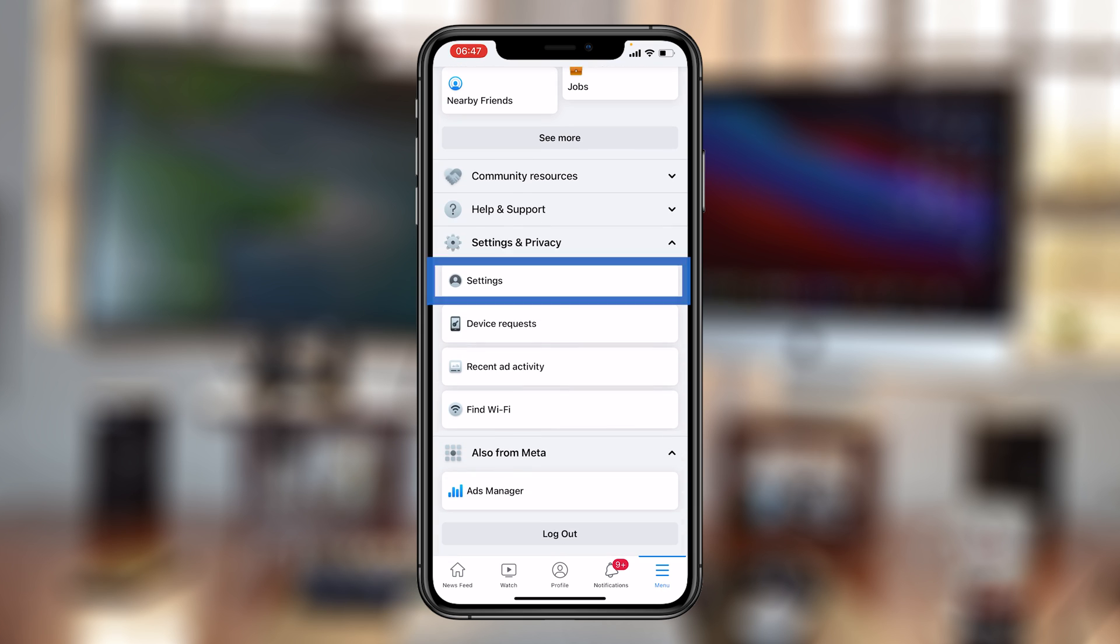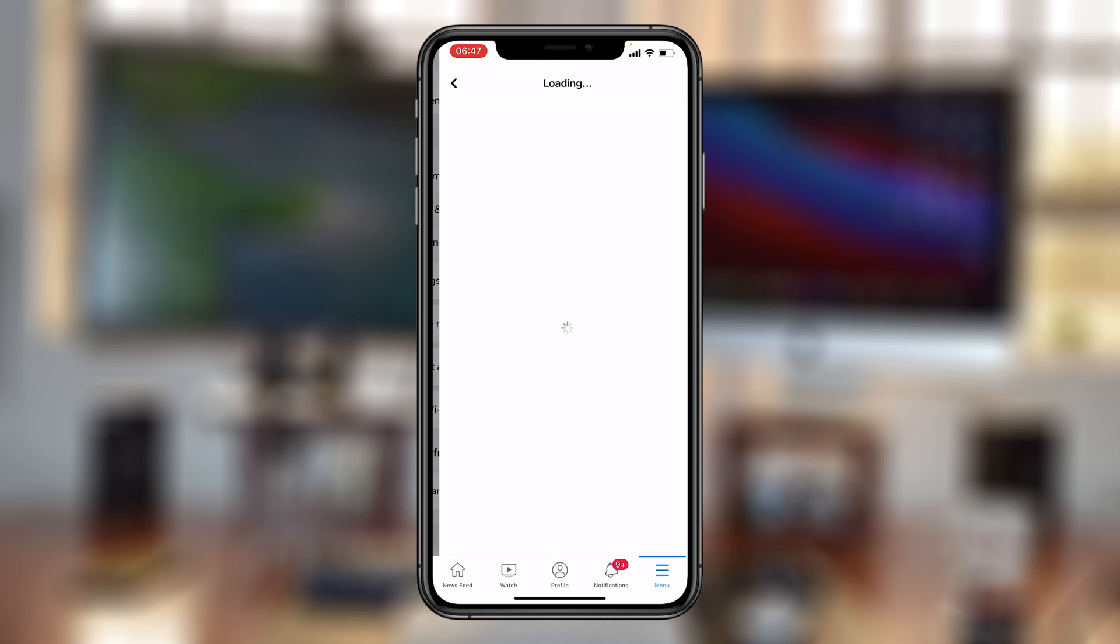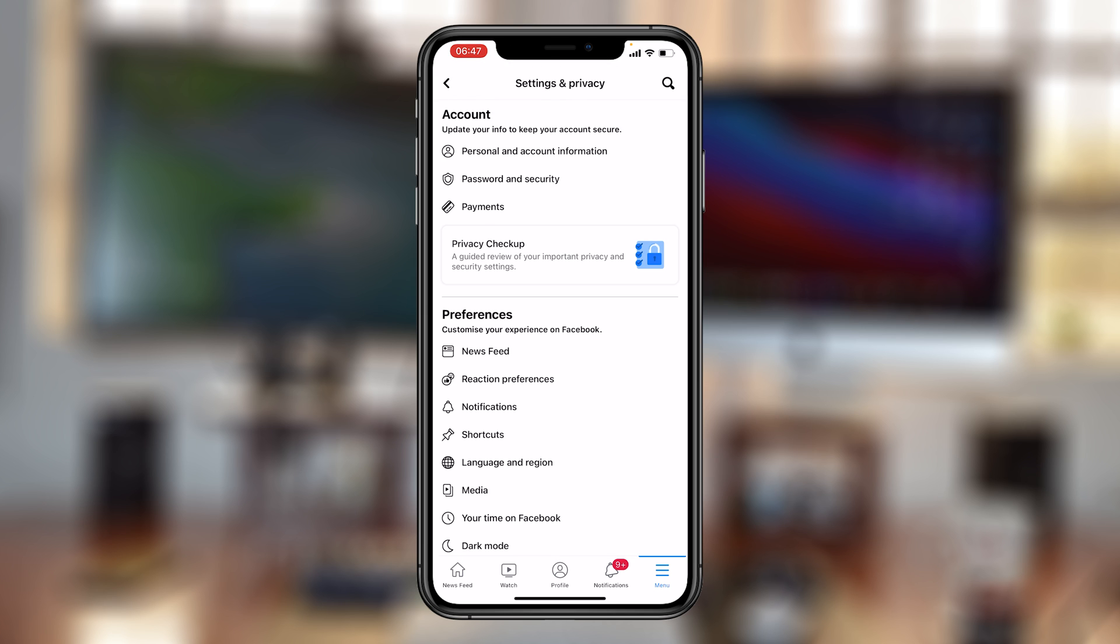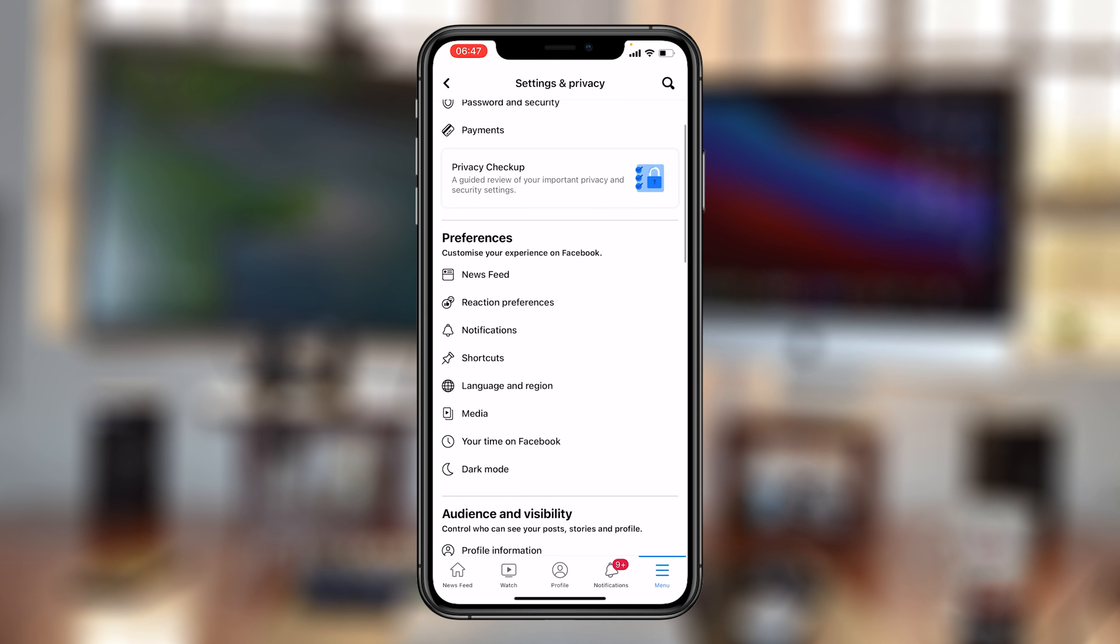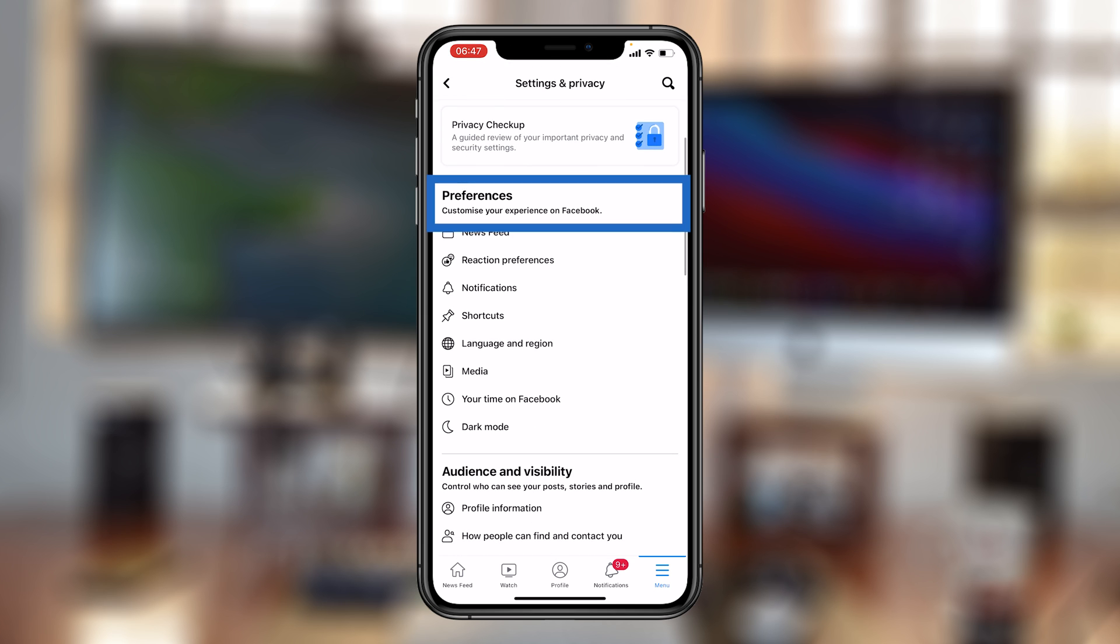So, tap on that, and then tap on Settings. Now, on the Settings page, you want to go to Preferences, and in the Preferences section, you should see Dark Mode.